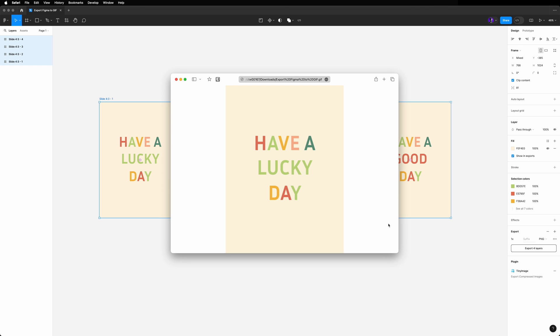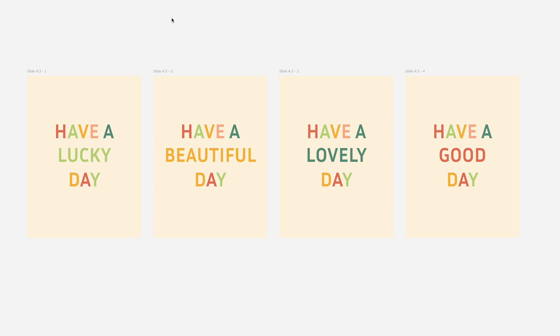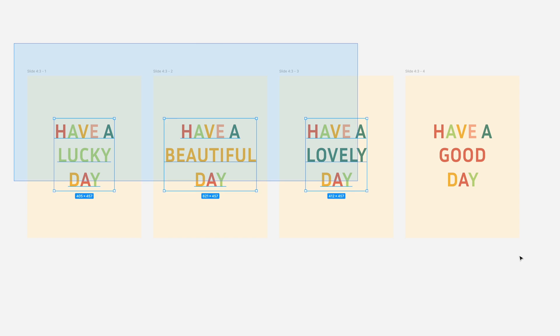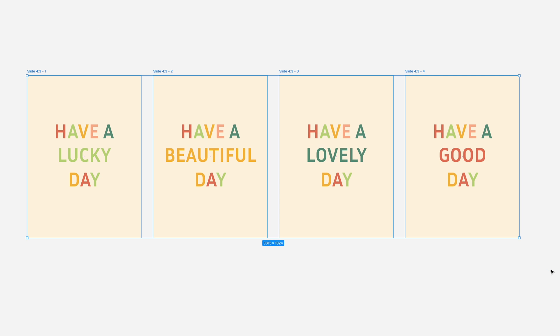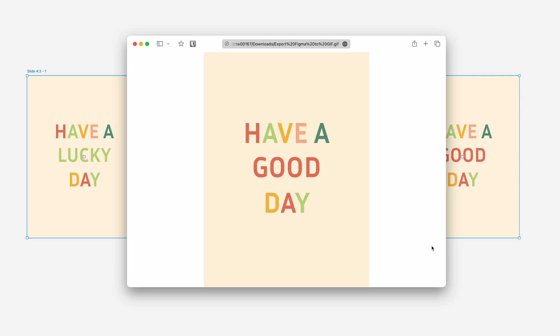In this video, let's see a quick and simple way to export GIFs in Figma. Let's work with these 4 screens that represent the change of a word in a good vibe sentence. Are you feeling it?